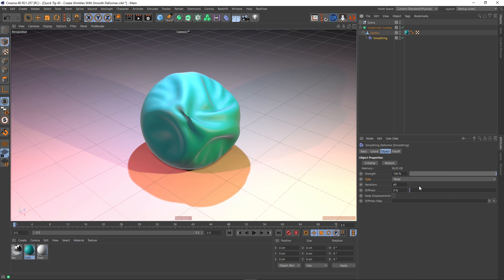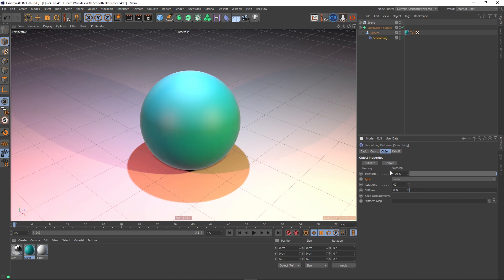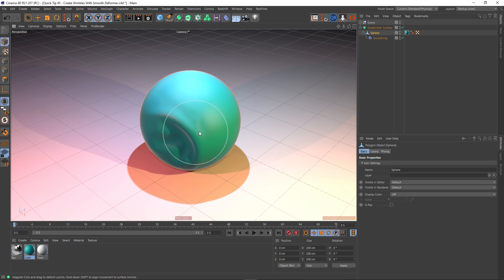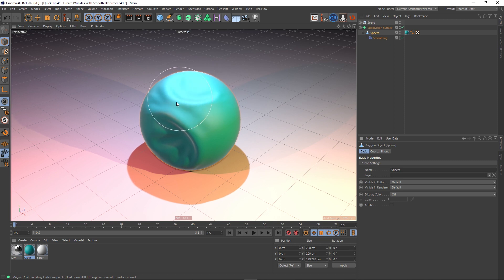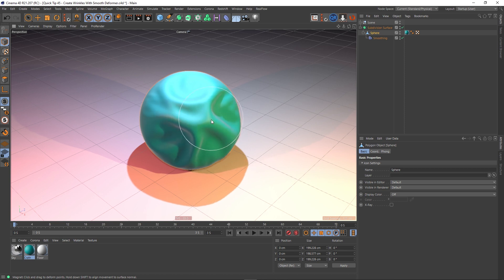Let's go back to our smoothing deformer. I'm wondering — let's restore this and crank our iterations up to 60 and see if that makes a difference. Initialize again, go back to our sphere, and start pushing points around. Yeah, you can see there are a lot more wrinkles now. So it's a bit of a balancing act between the iterations, and in my opinion, knock the stiffness down and you'll get a much more cloth-like effect.